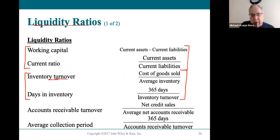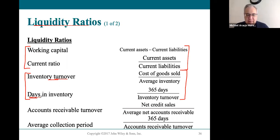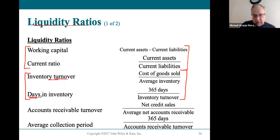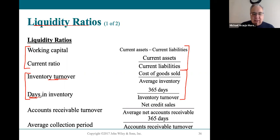Once we know the inventory turnover rate, we divide 365 by it to get days in inventory. We want to sell inventory as quickly as possible — a company like Walmart wants a very high turnover ratio and short number of days. However, for a luxury or higher-priced item, you'll have a slower inventory turnover and hold inventory longer. That's normal. Inventory remains in the liquidity ratios because it will eventually be turned into cash.